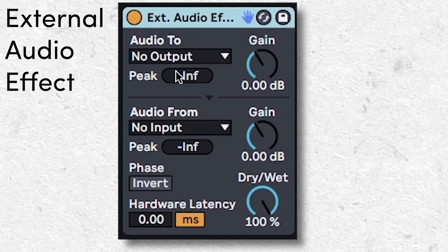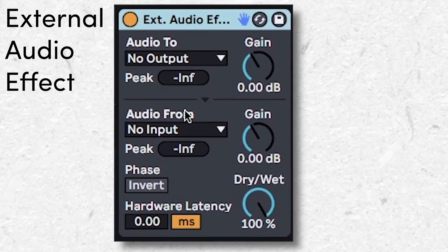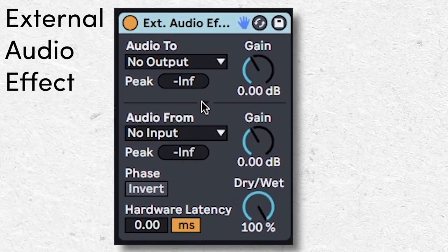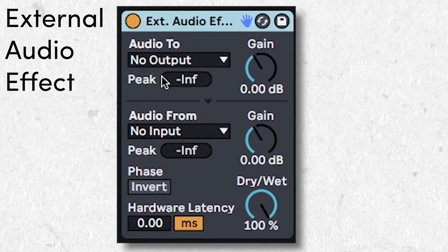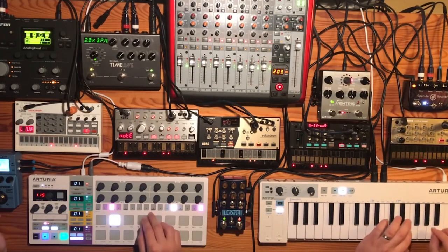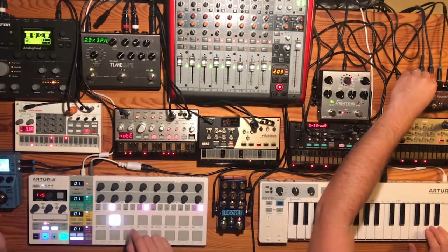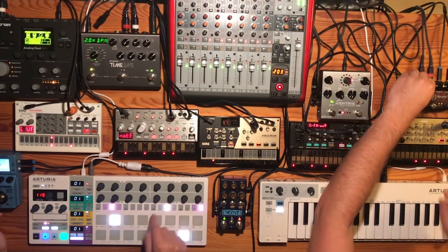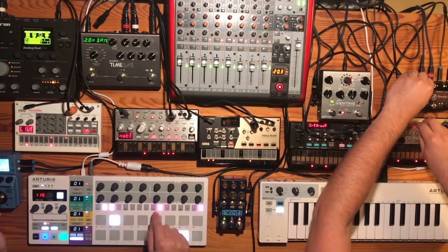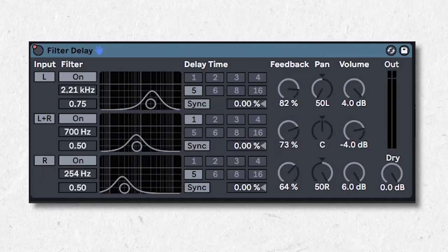I've never used this. I will never use this because I have no space in my budget or my tiny apartment for external synth hardware. But if you have that, this is what you use to bring in those effects into Ableton and use them on any track. Still pretty cool if you ask me.